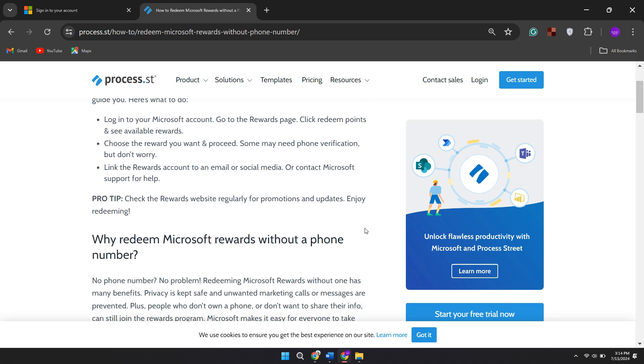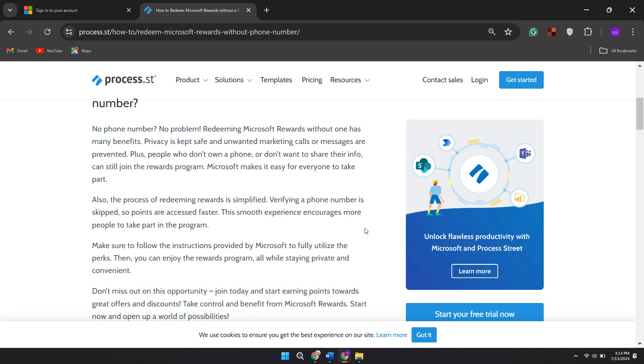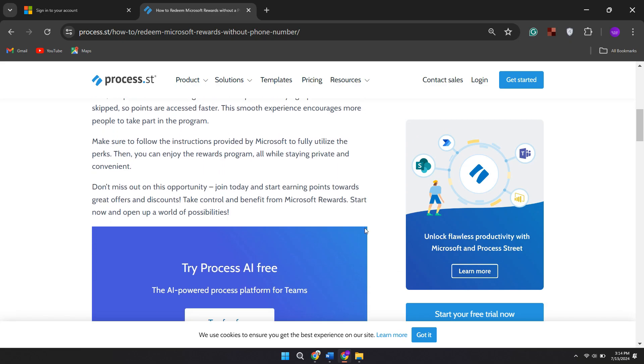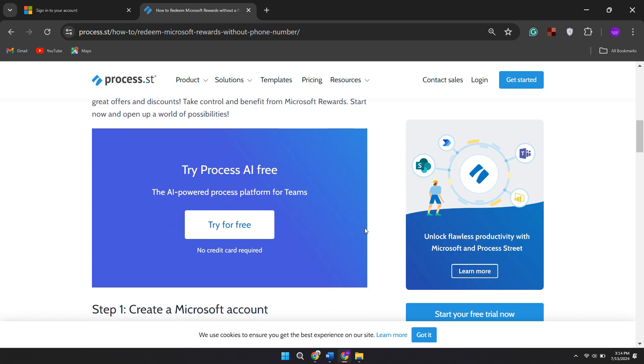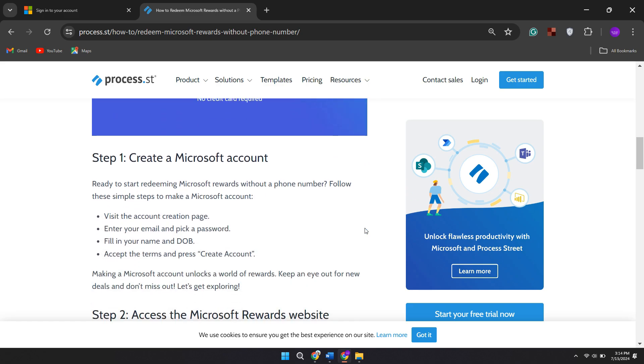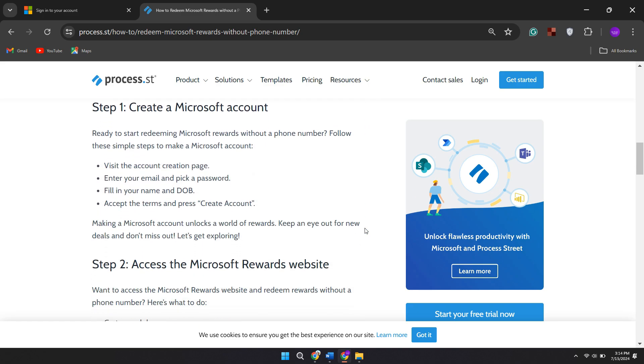Three, another option is to convert your points into donations to charitable organizations that support causes you care about. However, redeeming Microsoft rewards without a phone number can be tricky. Microsoft often requires phone verification for account security. Here are some alternatives you can try.